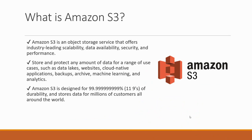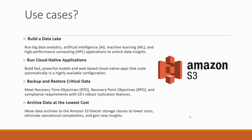Use cases such as data lakes, websites, cloud native applications, backups, machine learning and more. It is designed in such a way that it has 99.999999999% durability and stores the data for millions of customers all around the world.